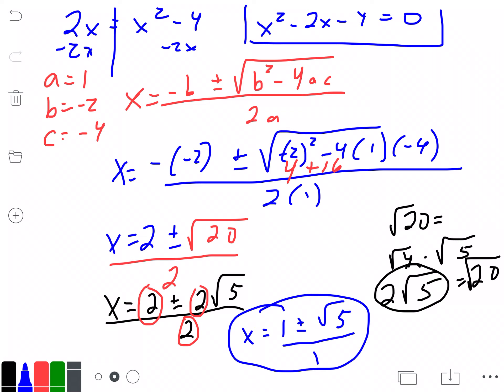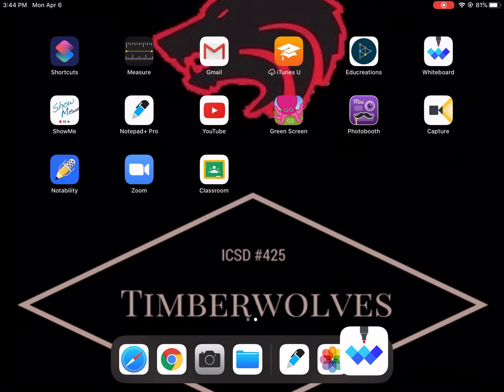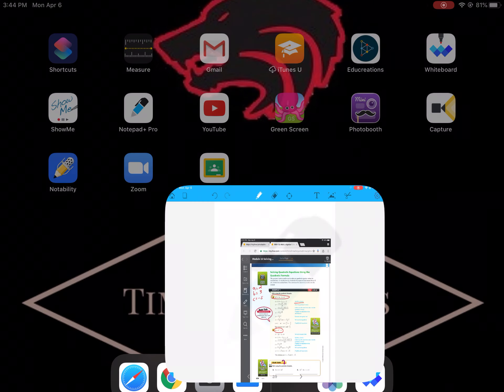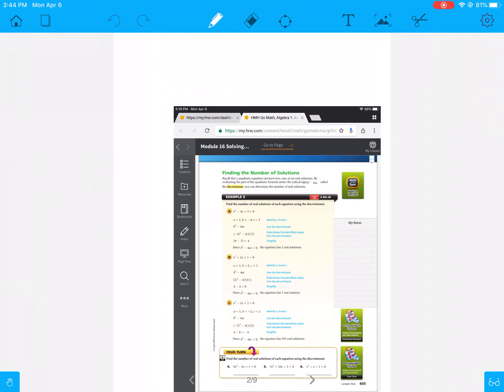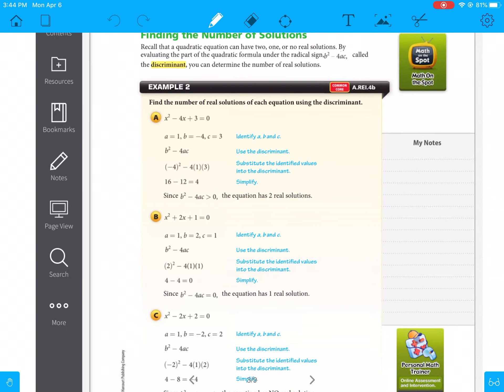I'll post another video working through solving problems 2 and 3 for the quadratic equations. Hopefully you guys can try those first, and then I'll show you the proper way to solve them and get the right answer.